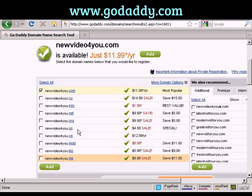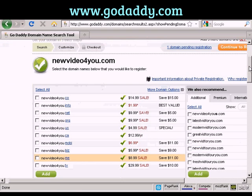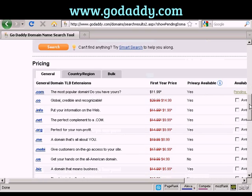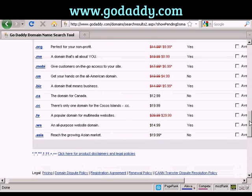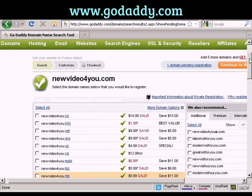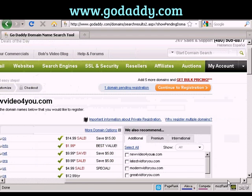For this demonstration, I'm just going to stick with the .com one, so click on Add. It shows you another screen — they do like to try and sell you extra stuff on GoDaddy. There are all these extra options you can get, but I don't want those, so continue to registration.